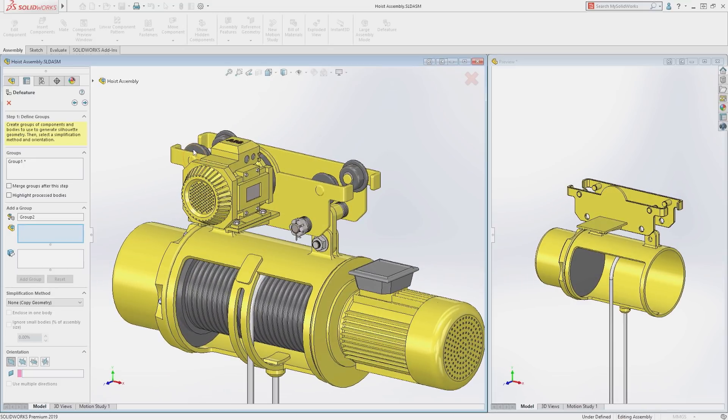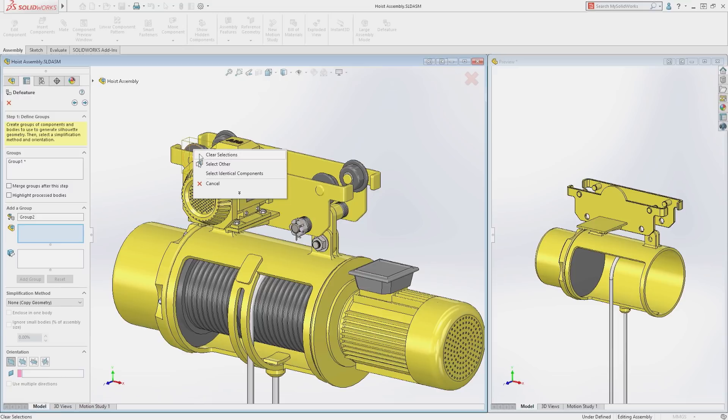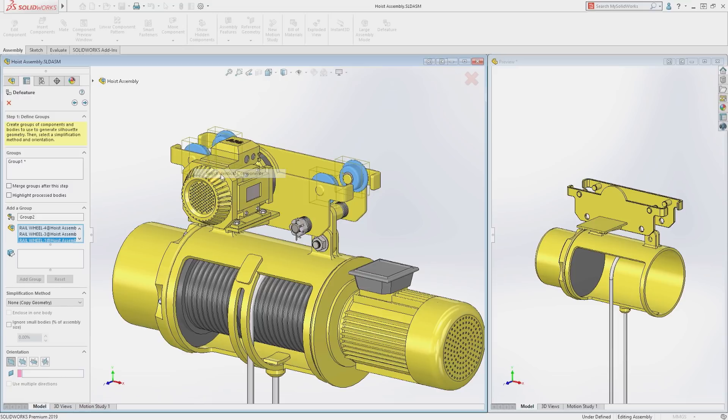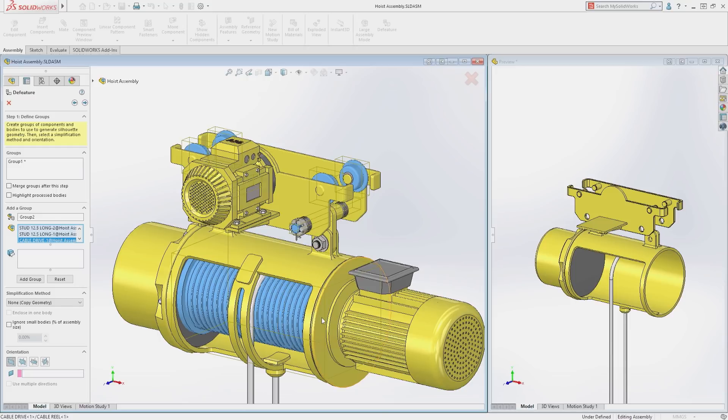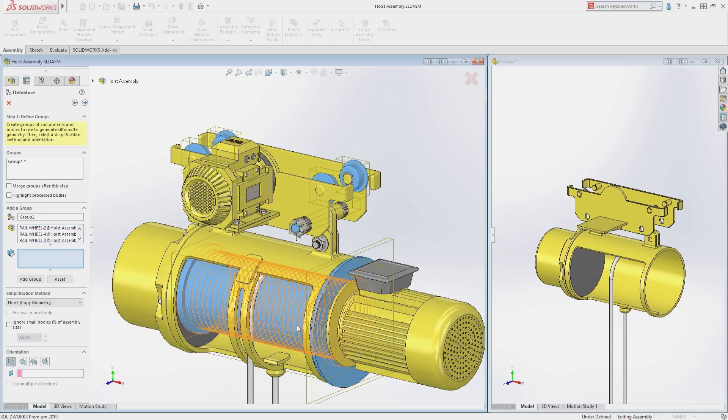In SOLIDWORKS 2019, the Select Identical tool is now available inside of Commands and can be used to select the rail wheels and studs as well as the spool and plate and motor.